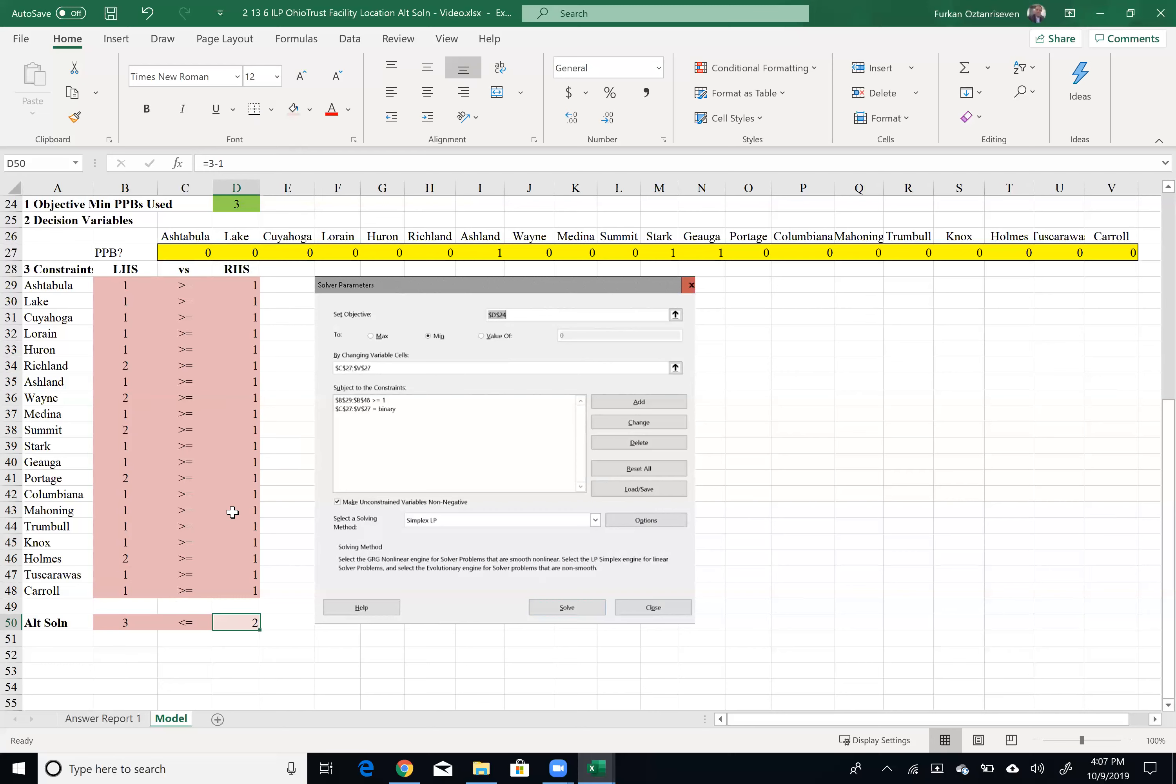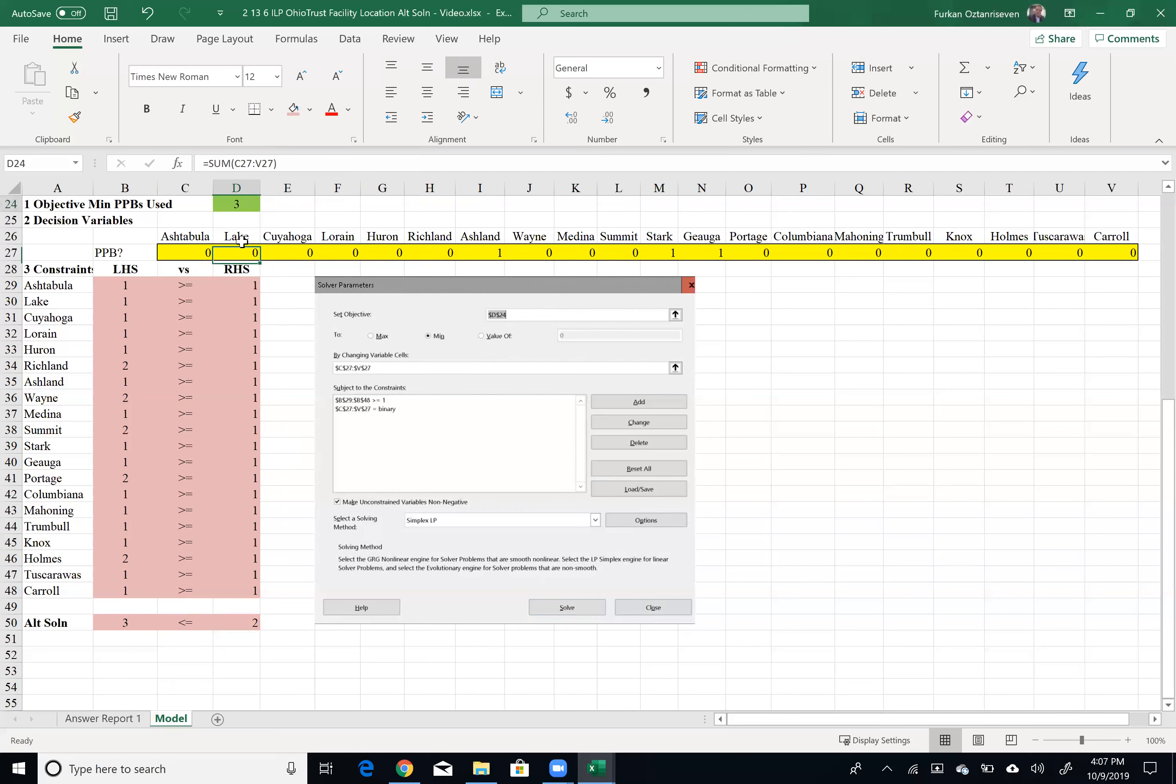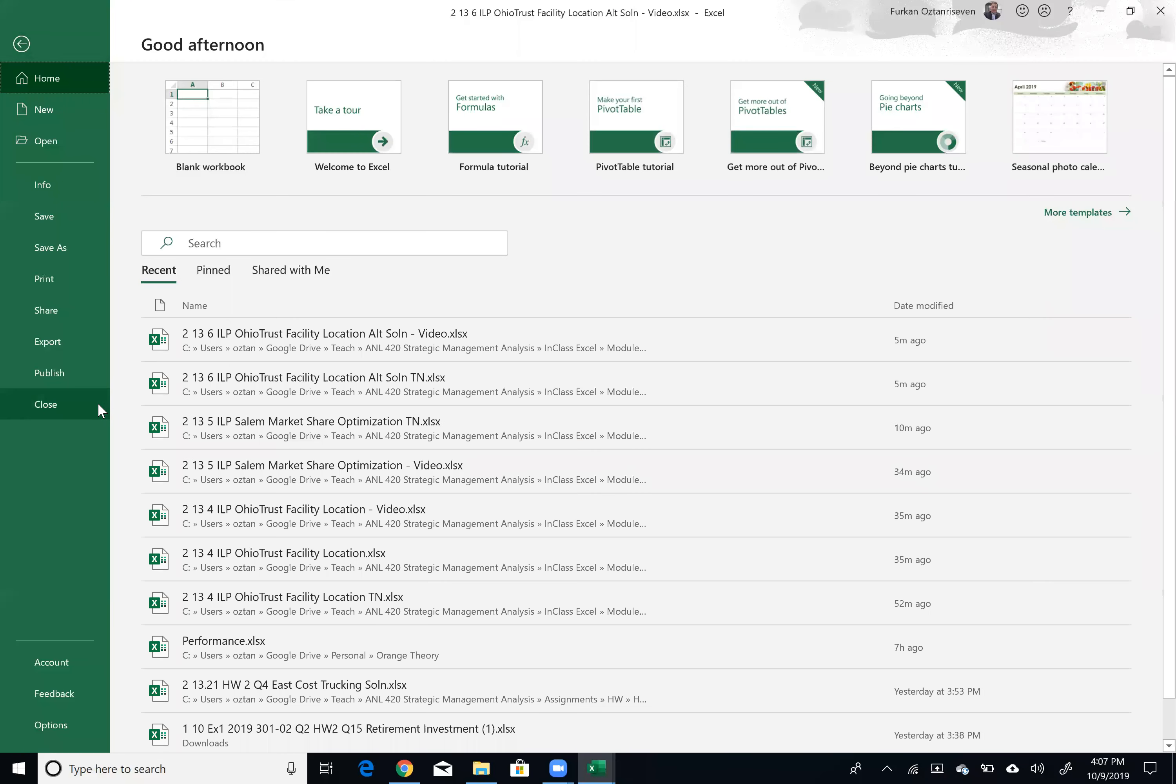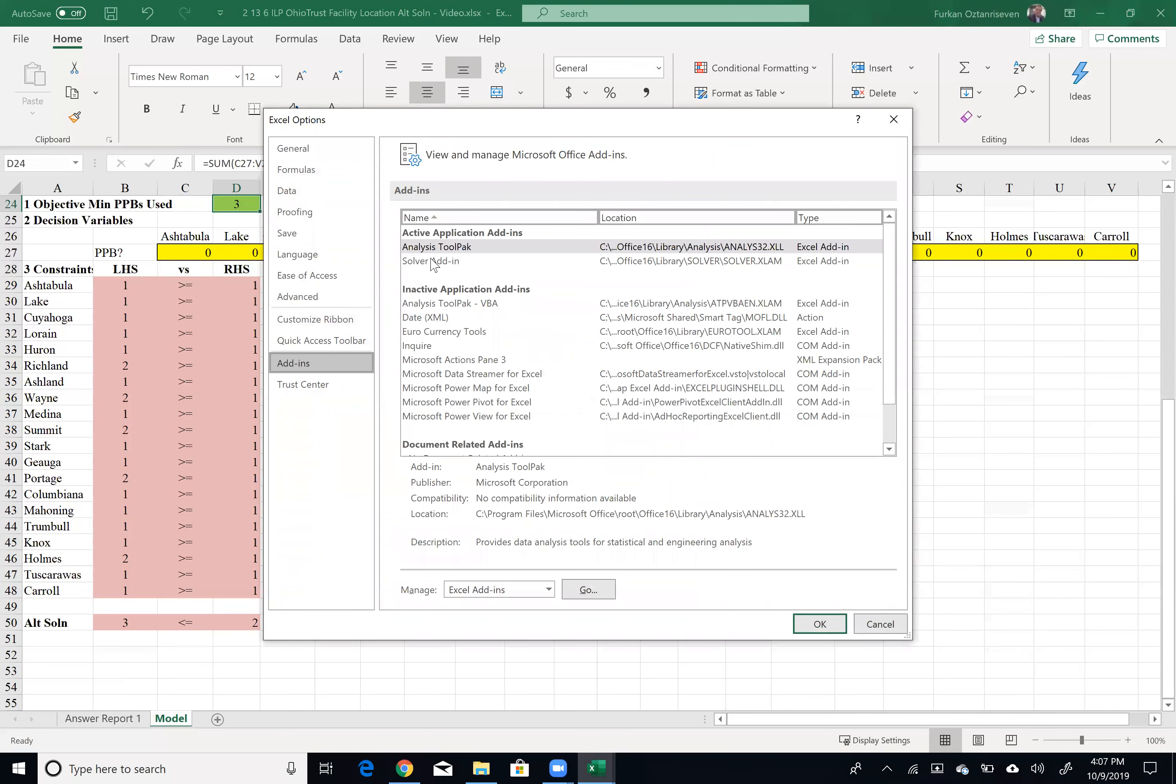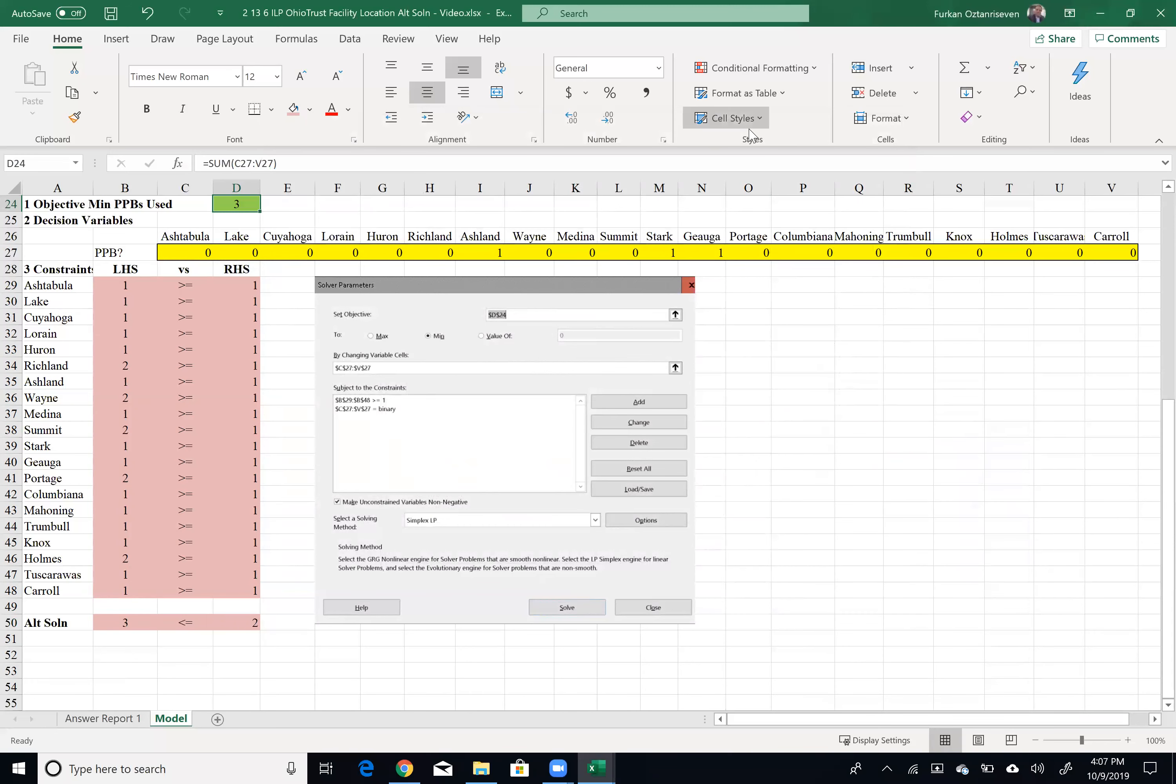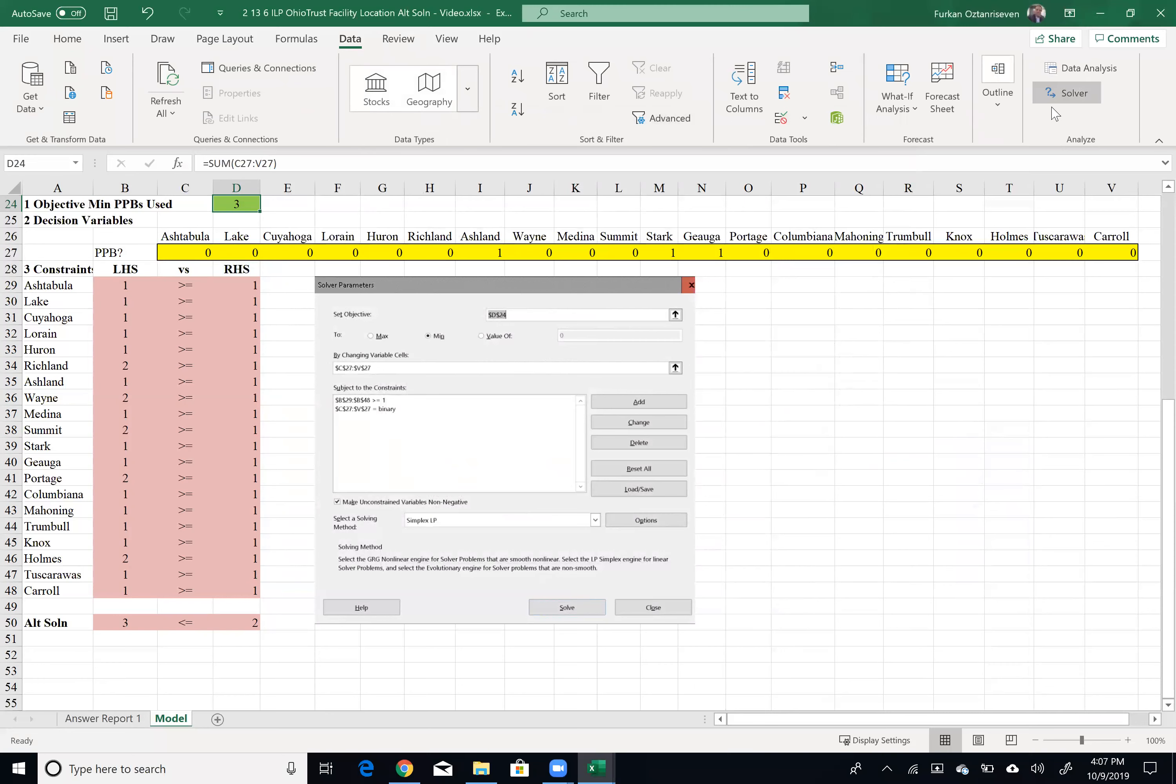So let's see what's going to happen here running this model. I'll just add this last constraint. So data, if you don't have solver, options, add-ins, analysis tool pack, go, make sure solver add-ins is checked, click OK. That may take a couple minutes and then go to data and then you will see now solver.